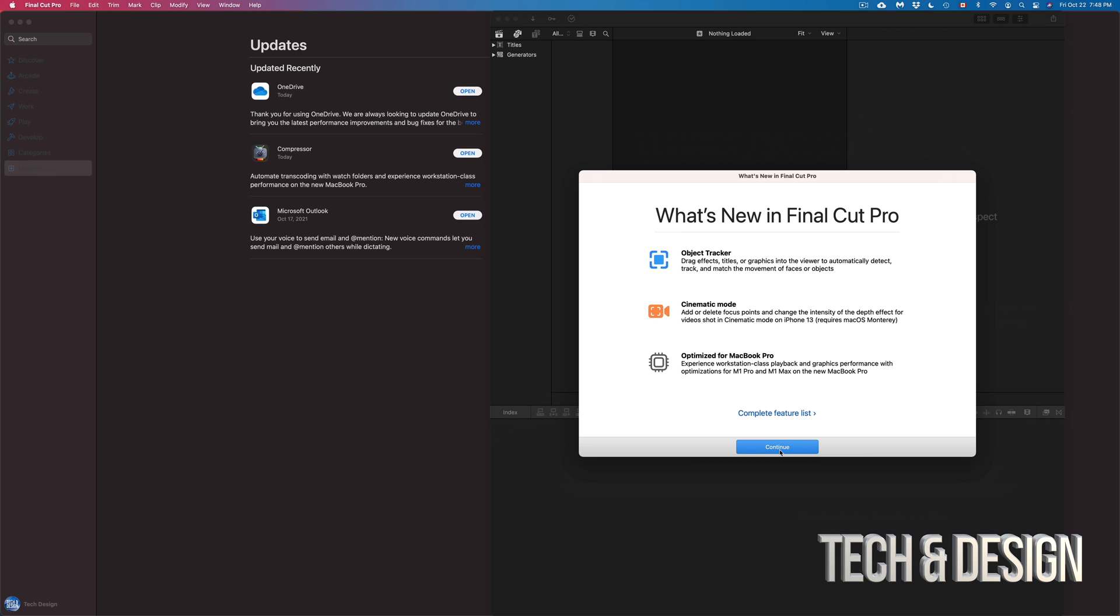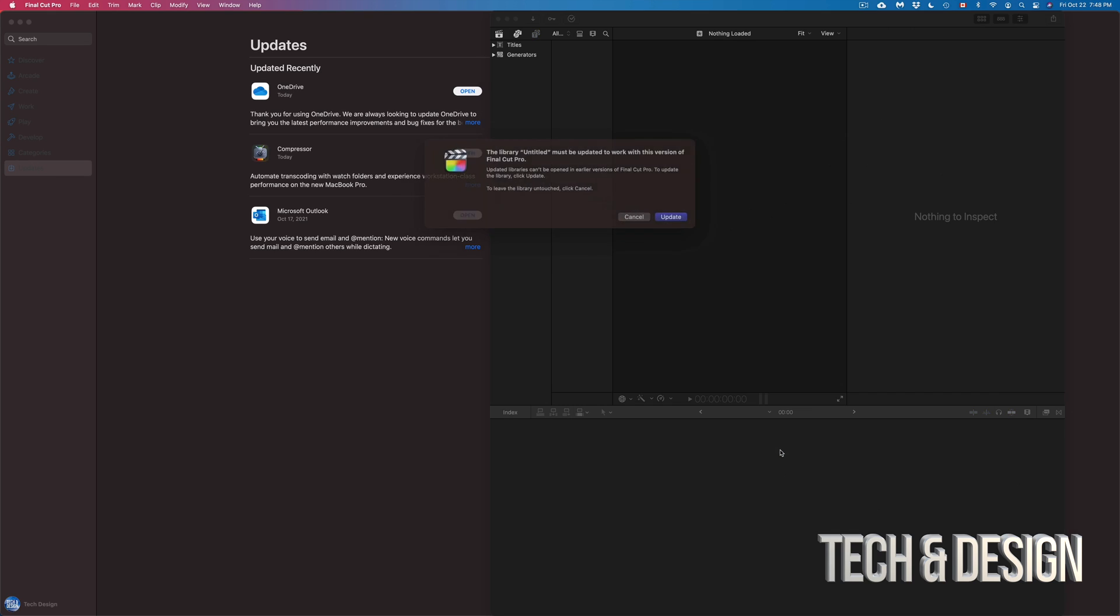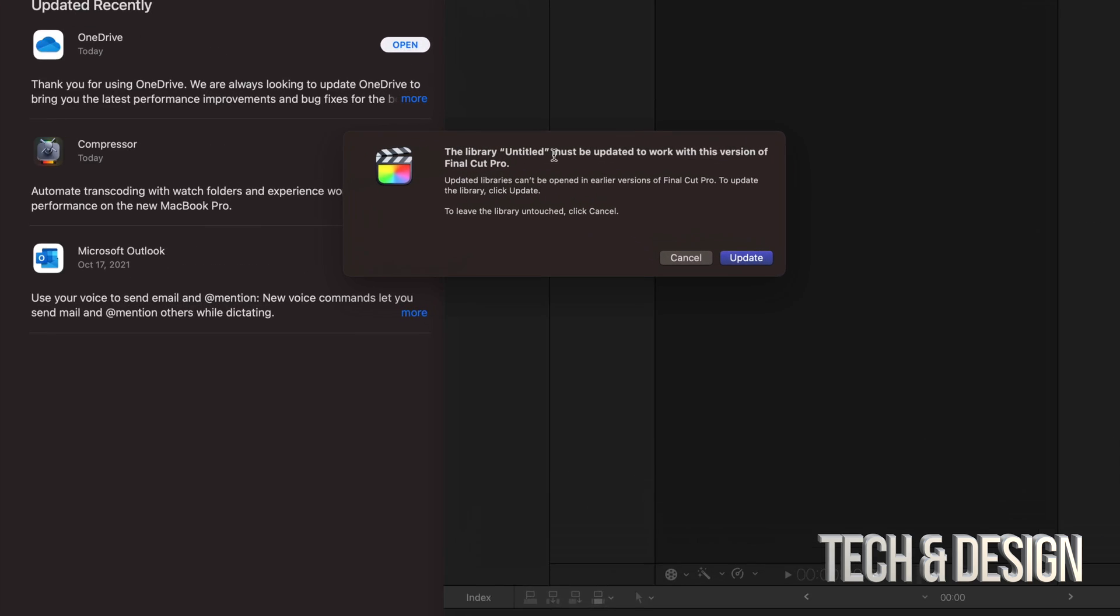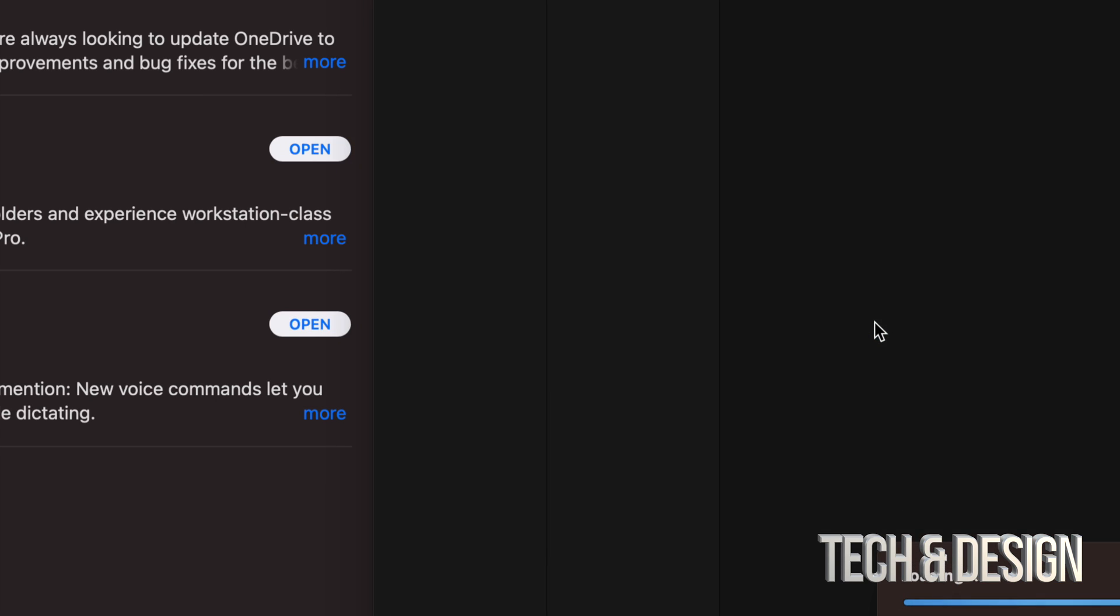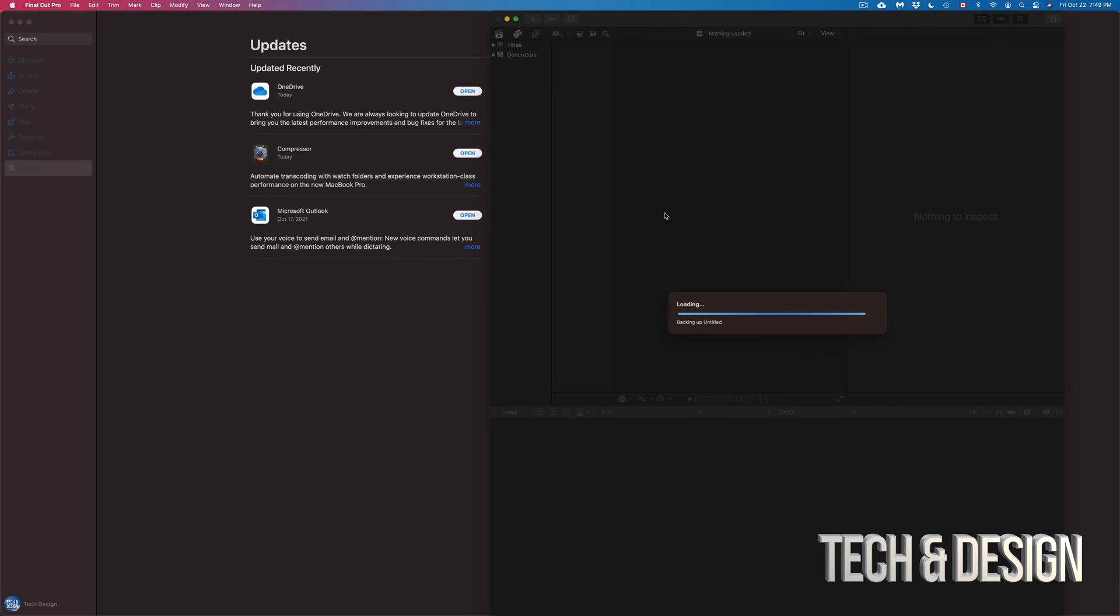Now, if you see anything like this, this is normal. Any type of update always does this. So we don't have to update everything. Let's just update it. It's going to load up. And we're just going to let that load up. Everything should be going okay. This always happens with any update that you guys might notice with Final Cut Pro. It always does this.